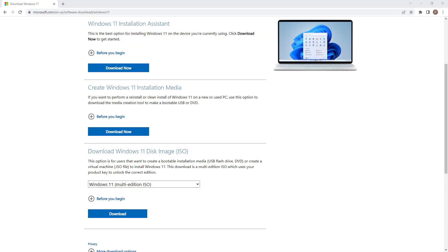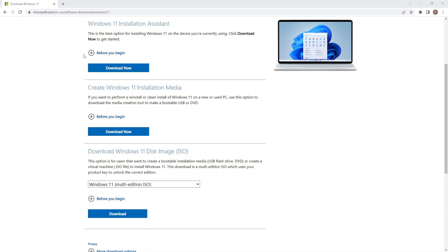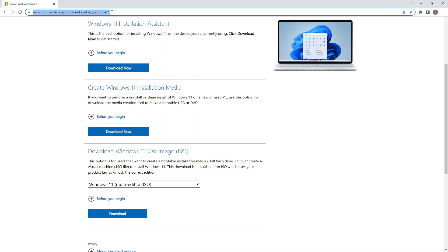In this video I'm going to show you how to create a Windows 11 virtual machine on VirtualBox. To get started, the first thing we need to do is go to the Microsoft website and the Windows 11 downloads page. I'll leave that link in the description below the video.